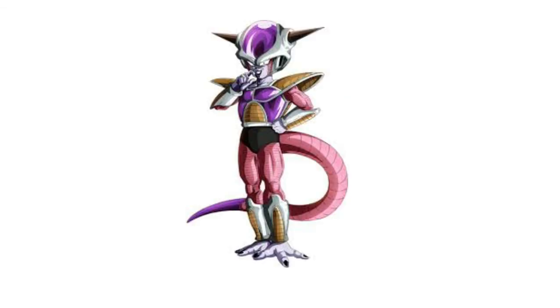So as a last ditch effort, he sends in the Ginyu Force. Let me just tell you, the Z fighters ain't ready for that.